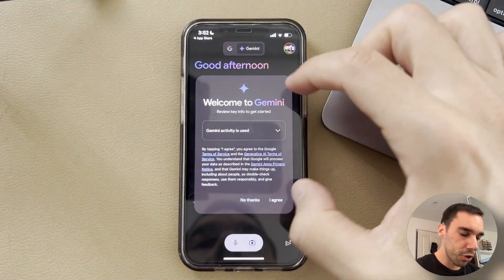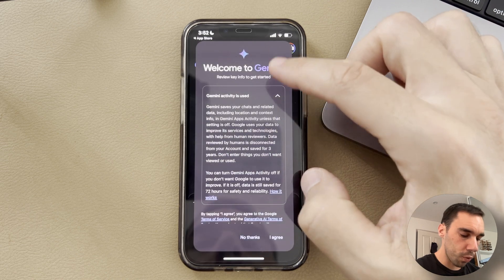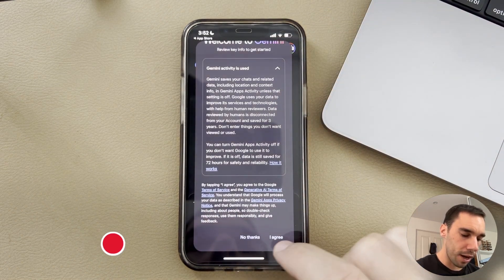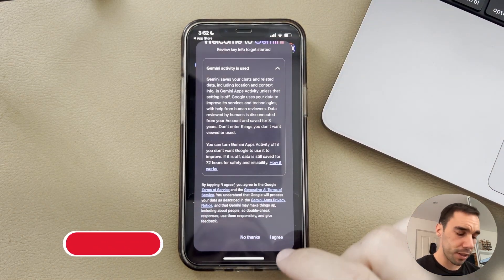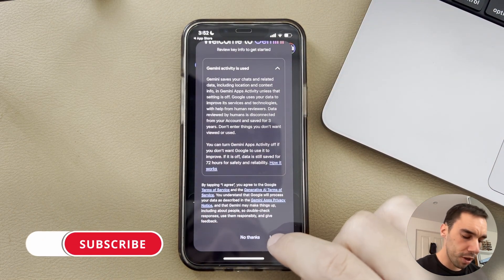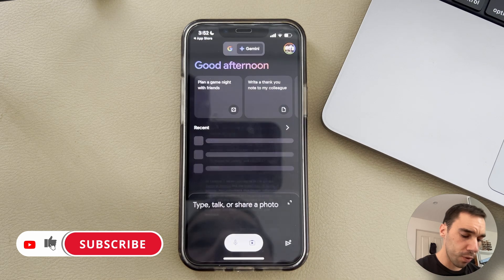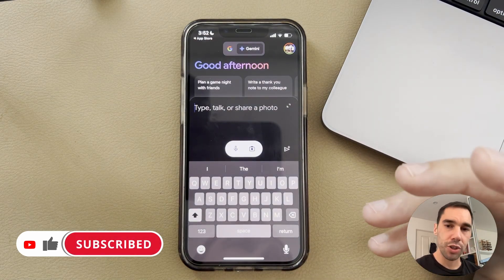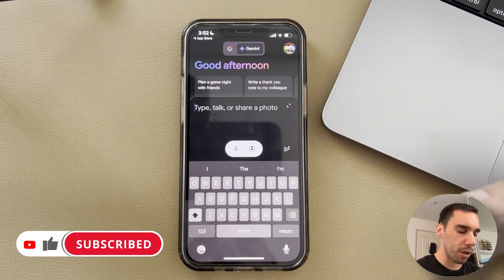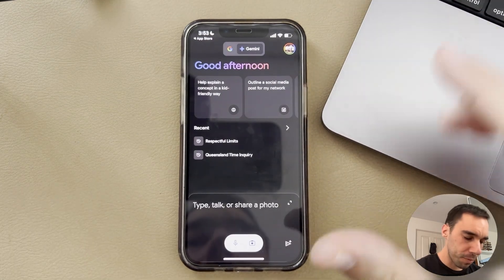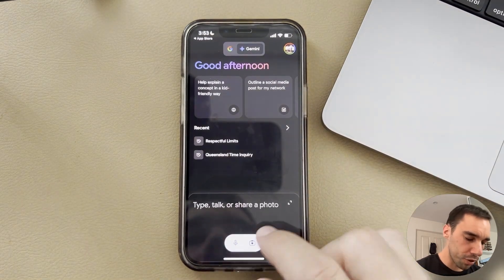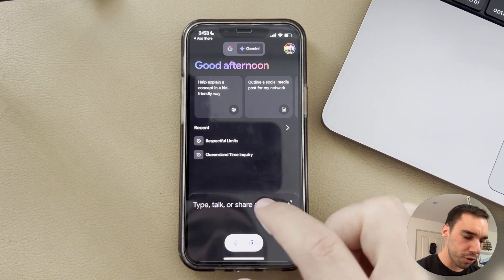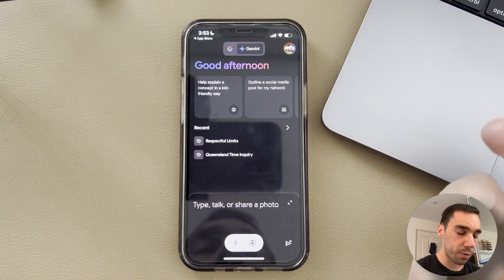From here, you can choose what activity Gemini has access to. You can either select 'I agree' or 'No thanks' if you don't want to use it. I'm going to select 'I agree,' and then here you can actually start using Gemini. From here, you can of course use talk, type, or share a photo to interact with Gemini.